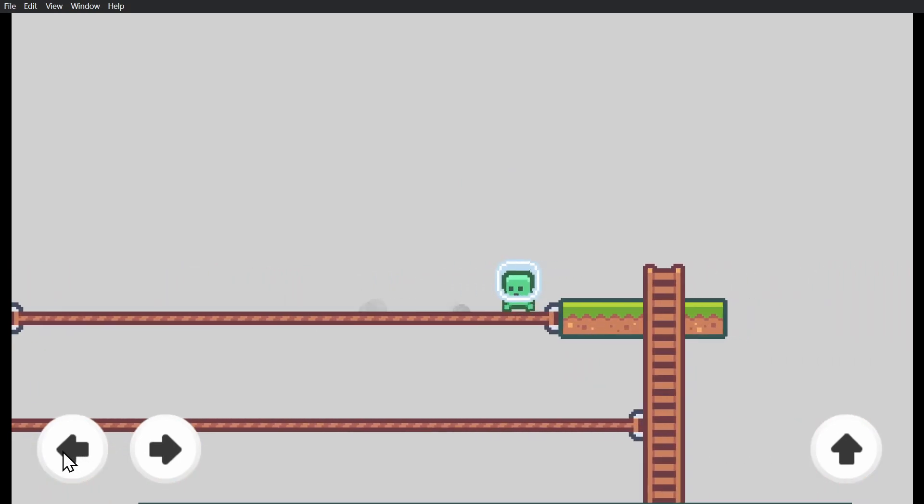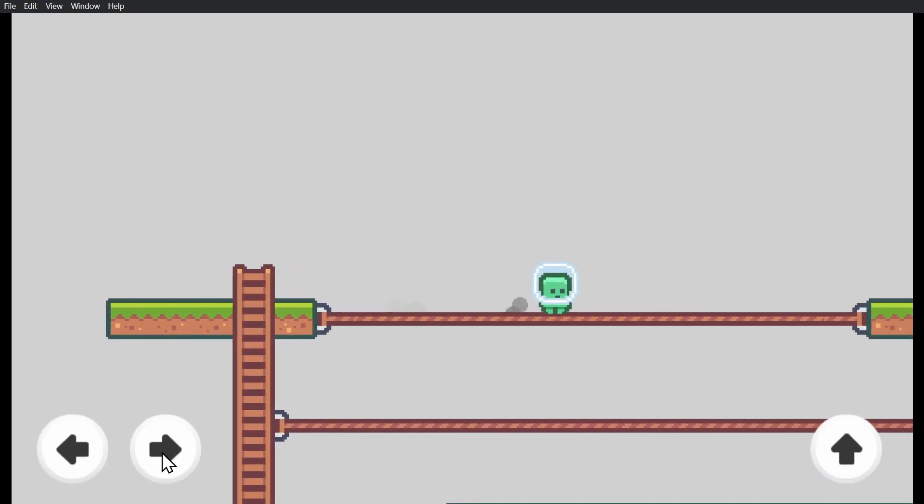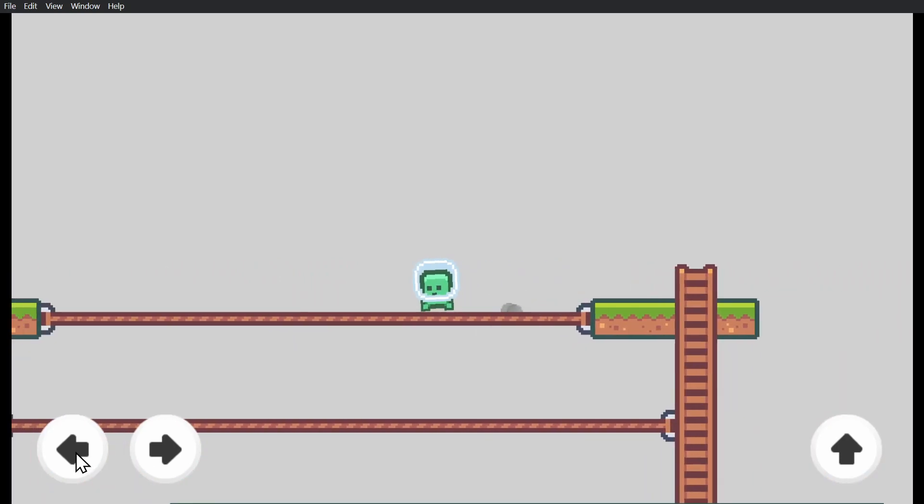So instead, we have to set it up so that we're tracking touches instead of tracking where this virtual cursor is.